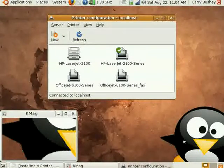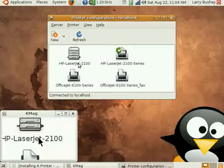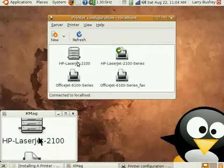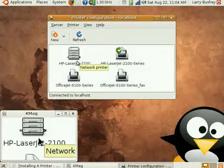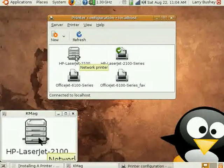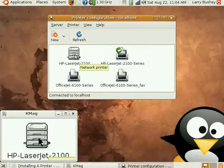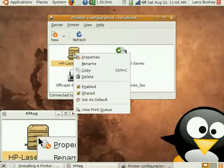Now you can see that our HP LaserJet 2100 is listed in the list alongside our other printers that are directly connected to this computer.